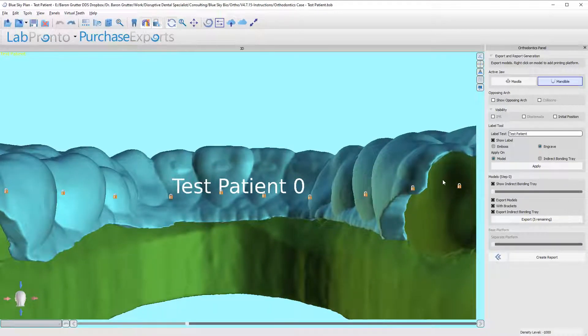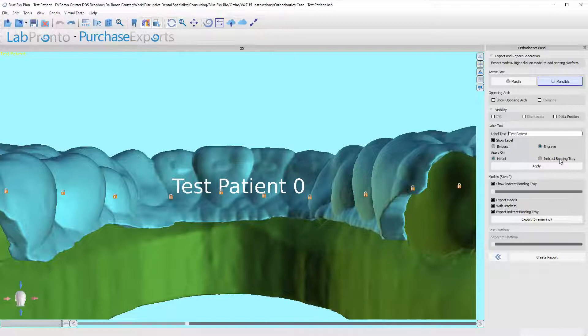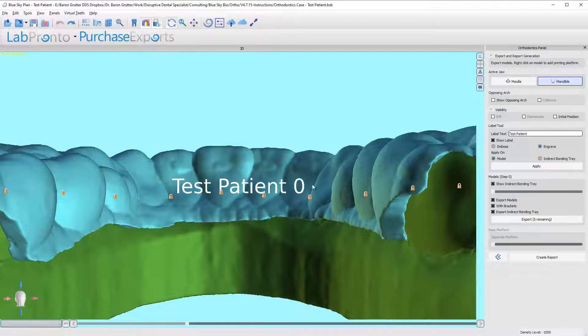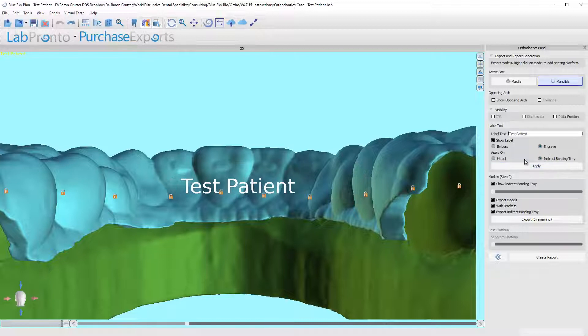Just make sure though—right now it thinks it wants to apply the label to the model because right here it says apply on model. So you want to change it over to indirect bonding tray. Notice that the number disappears and now shows no number because it's just the tray itself. So we're going to click on apply.